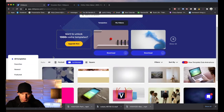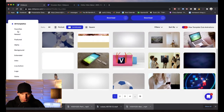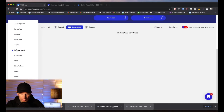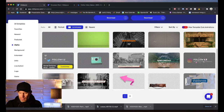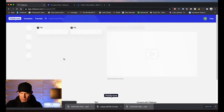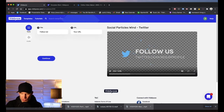The Videvo platform is quite easy to use. You've got templates of all different kinds — their newest, alpha, background, and more. In the alpha section you've got standalone animated overlays, which means you can create one, download it, and put it over top of an existing video without having to upload any video footage to Videvo. That's one of the features I really like.